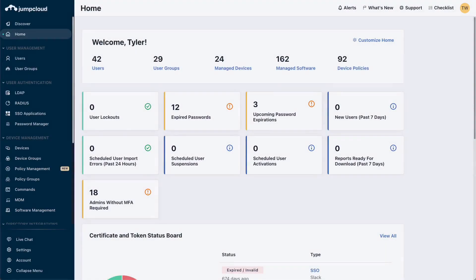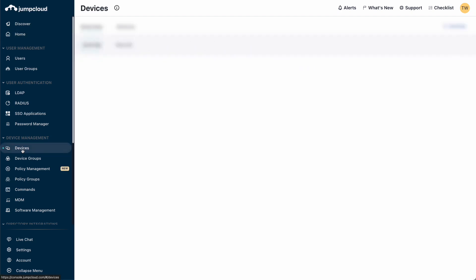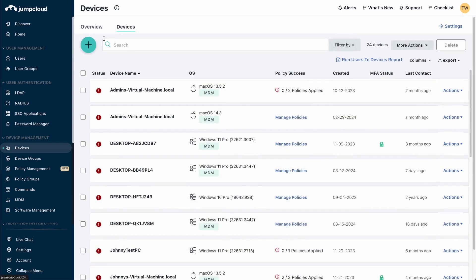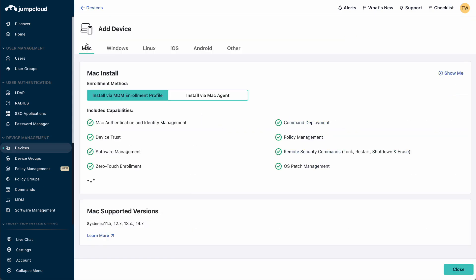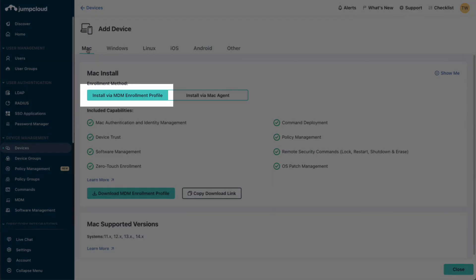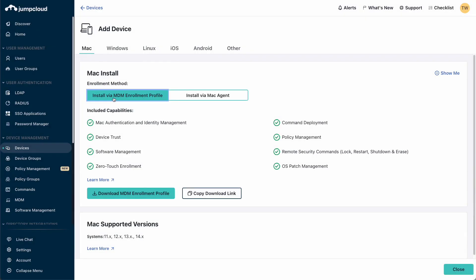The first step of adding a macOS device is to download your organization's MDM enrollment profile. In the JumpCloud admin portal, go to Devices under Device Management and then select the Devices tab. Select the green plus sign and then go to the Mac tab. Make sure Install via MDM Enrollment Profile is selected and then select the Download MDM Enrollment Profile button. This will download the .mobileconfig file.